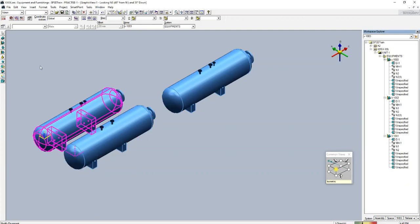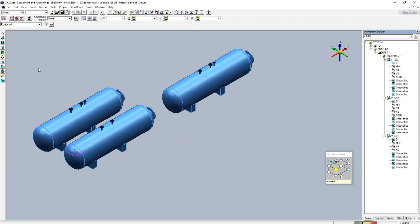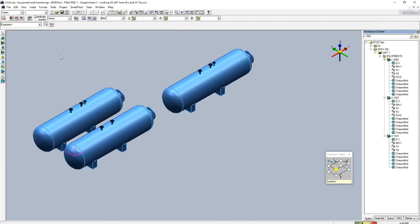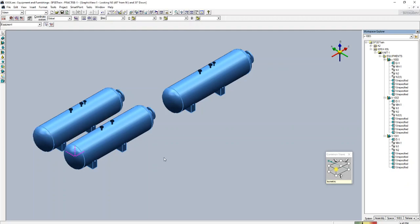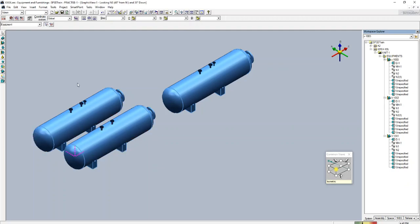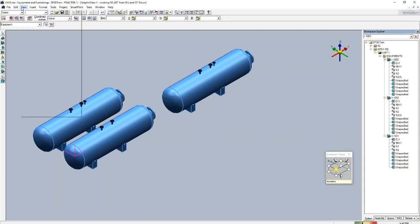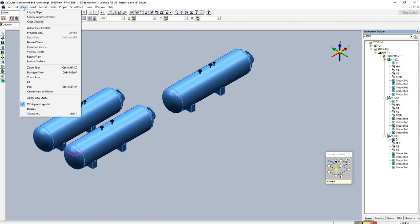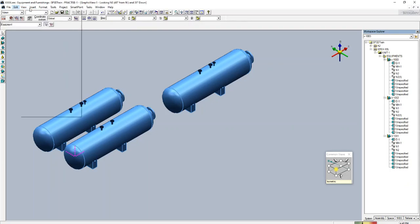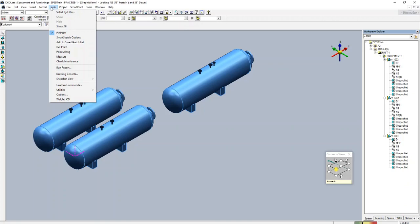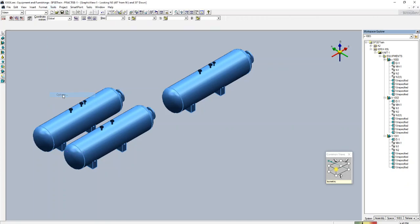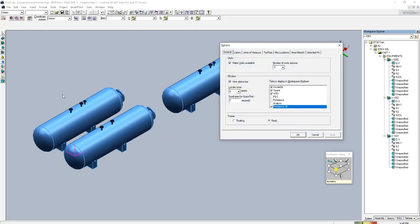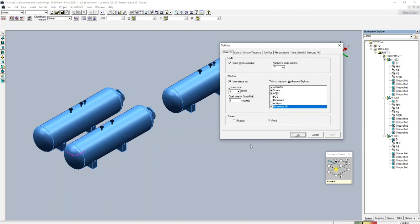Now another thing I am going to show you, that is how to do the undo option. Suppose you have moved this equipment from here to here. To do the undo, you need to go to edit tools, options, and make the undo available. Let the maximum is 20, apply.